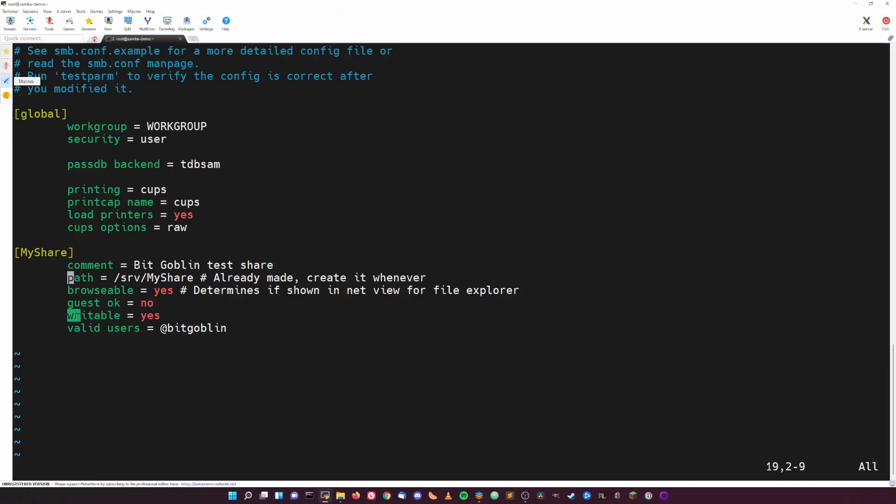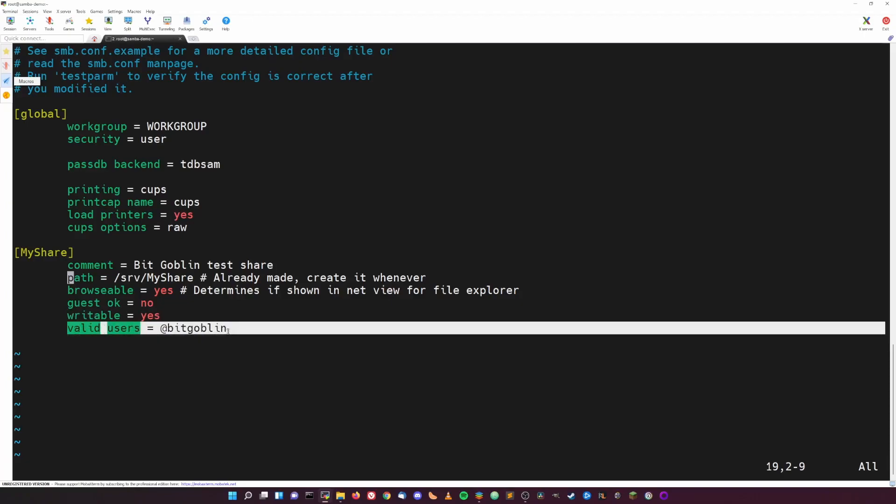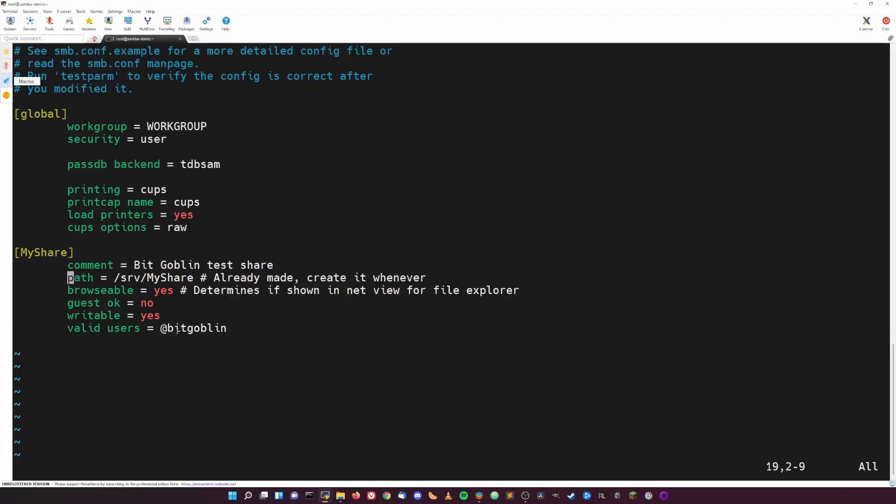Writable just says whether or not clients that have authenticated to the share can write and modify files on the share. Valid users just determines what Samba users are allowed to log in and use the share. This @bitgoblin is a user that I will be creating later, and I'll show you how to do so in a later step. So once you have this, you can just write and quit.